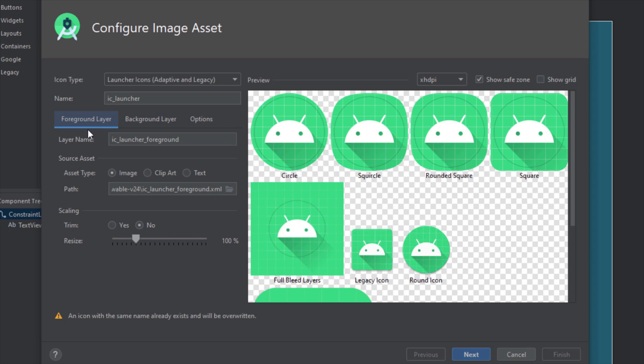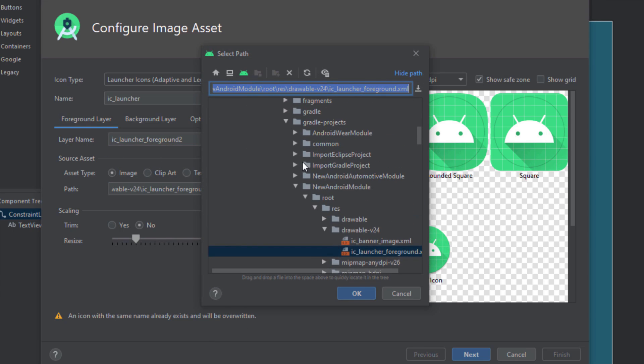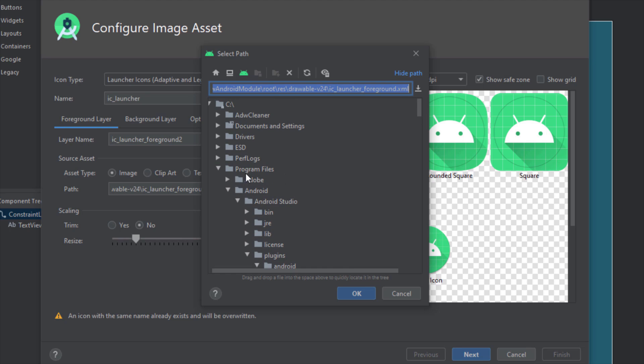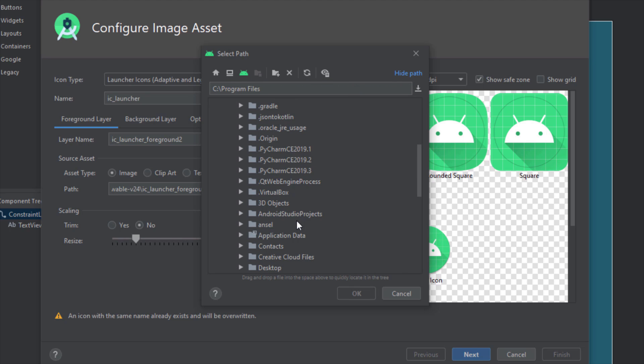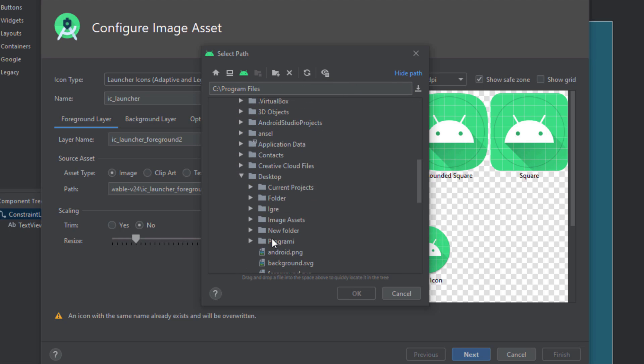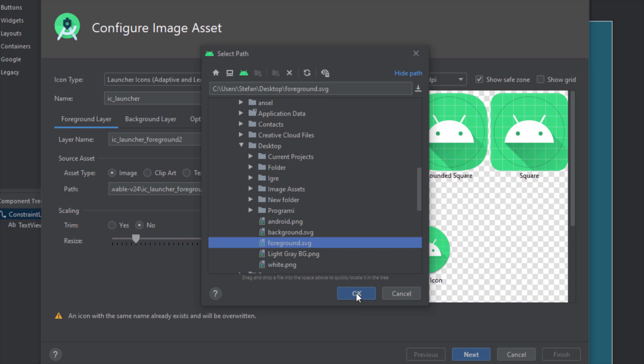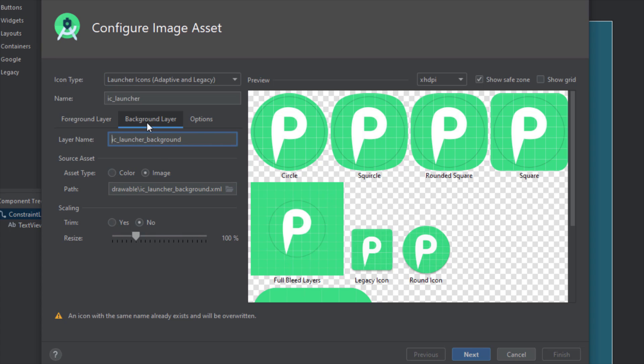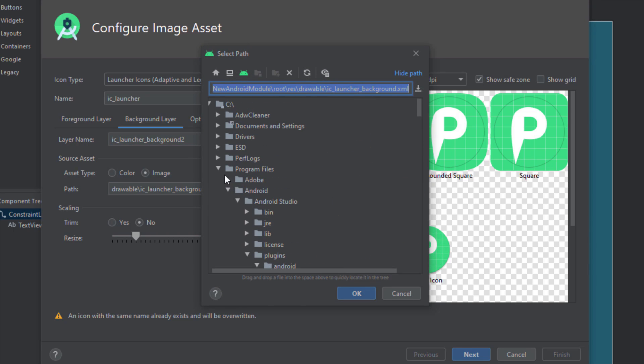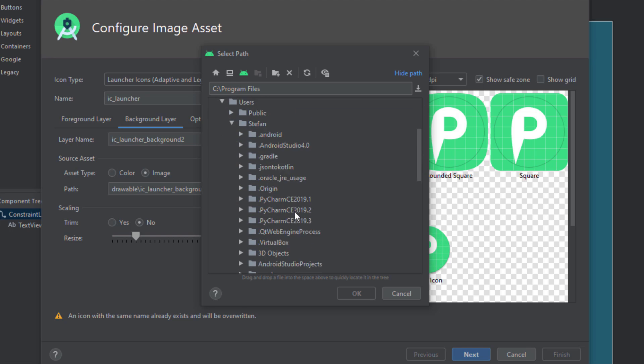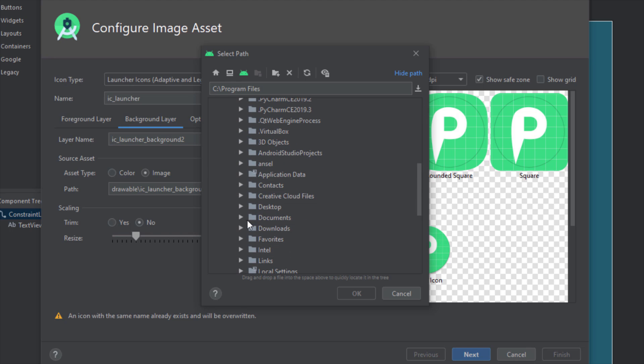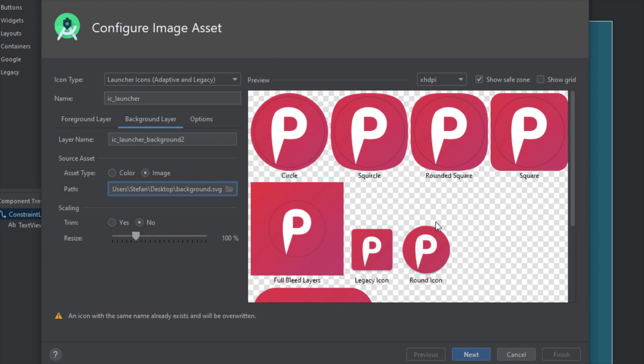For the foreground layer I'm going to rename this layer to ic_launcher_foreground number 2, and here for the path I'm going to select this foreground. I have exported those two vectors on my desktop, so let me navigate there. Foreground SVG and it will look like that. Let me choose background. Select this background tab, let's rename this to launcher_background number 2, and let's choose this background now. Let me just navigate to the desktop. And this is how our application icon will look like.